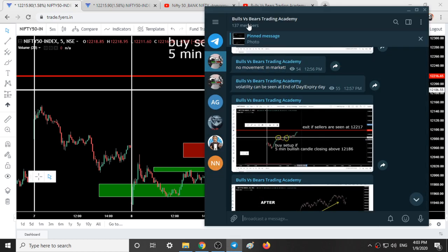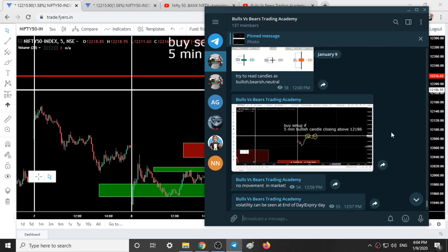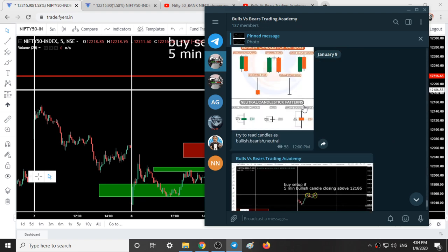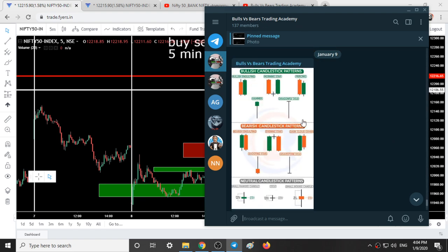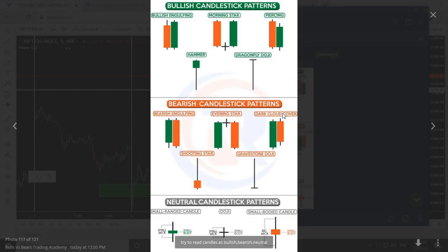Here is our Telegram channel Bulls vs BS Trading Academy. After 12 o'clock I posted a few messages. The first picture I posted in the group was about candlestick patterns — bullish, bearish, and neutral candlestick patterns.